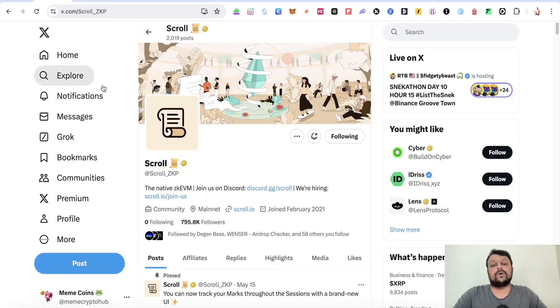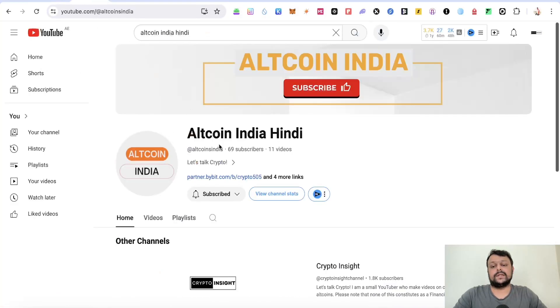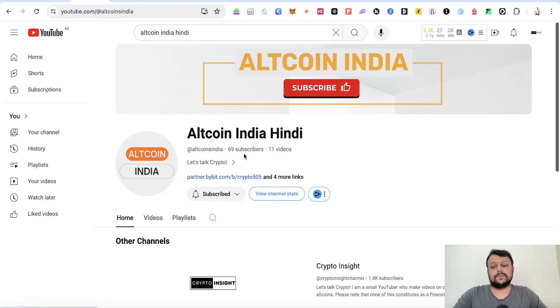Before we move on to airdrop farming on Scroll network, if you want crypto content in Hindi language, I have an alternate channel called Altcoin India Hindi. You can go ahead and subscribe to that channel for airdrop content in Hindi language.